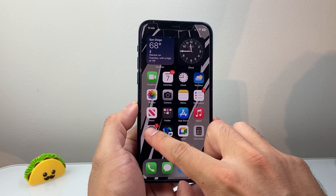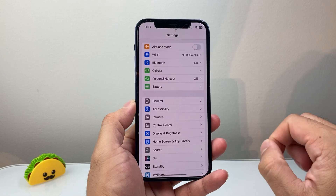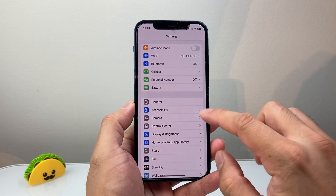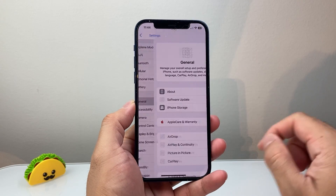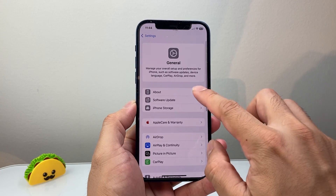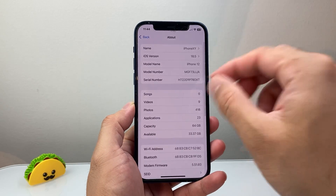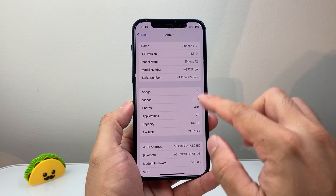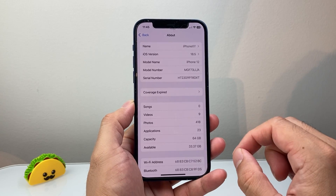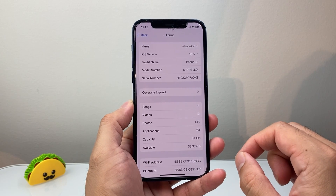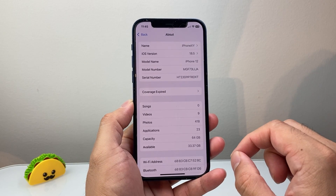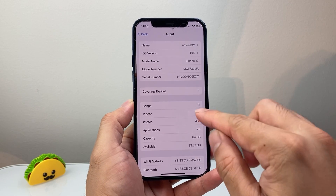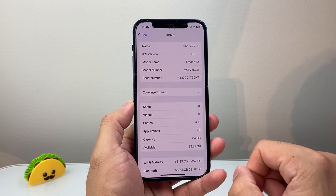The next thing you want to do is go over to your Settings, then go to General, and then About. Wait here for a few seconds to see if a menu pops up that says cellular update. If there's a cellular update, you want to go ahead and update it.